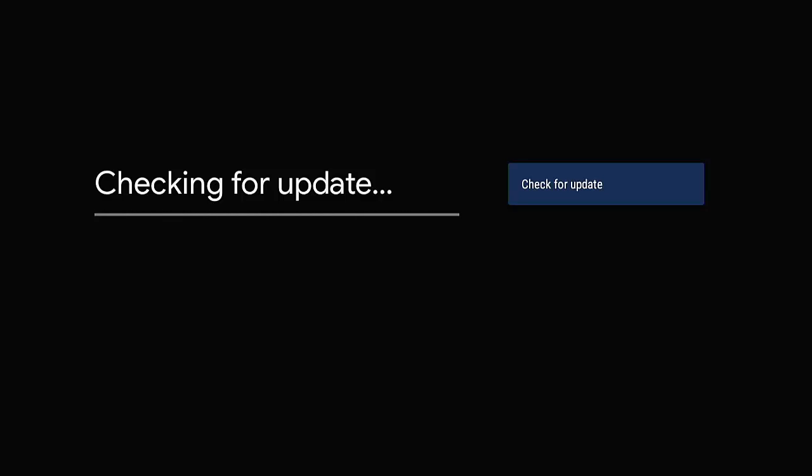Make sure that System Update is highlighted. Middle button on the remote control and it will then check for any updates. And there you go, on mine there is a new update available. It tells us the actual version number of the update and gives you an idea of what it's going to do. It says security patch level SPL update and minor bug fixes.